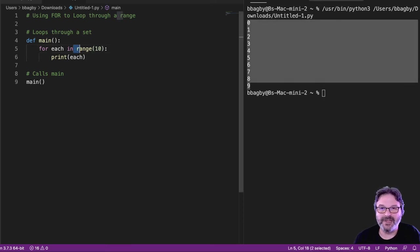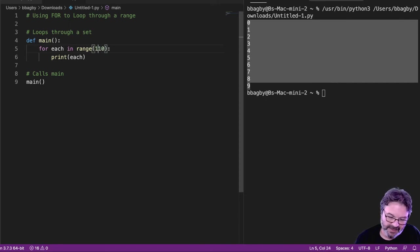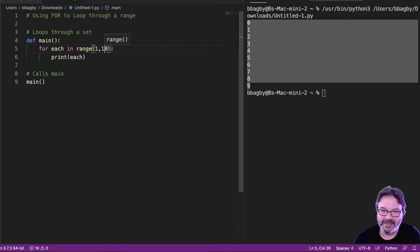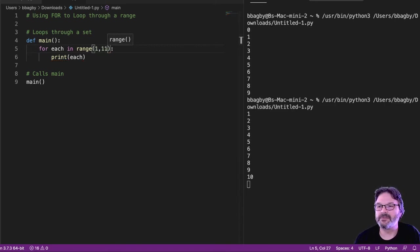If I wanted to make sure that I was counting with a 1 and I wanted 10 values, then I'd have to use that second piece. Right? And say 1 through 11, 1 to 11 gives us 1 to 10.